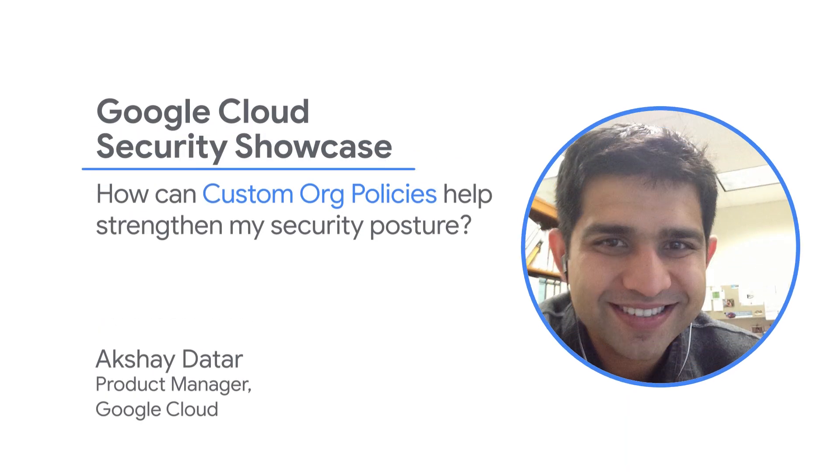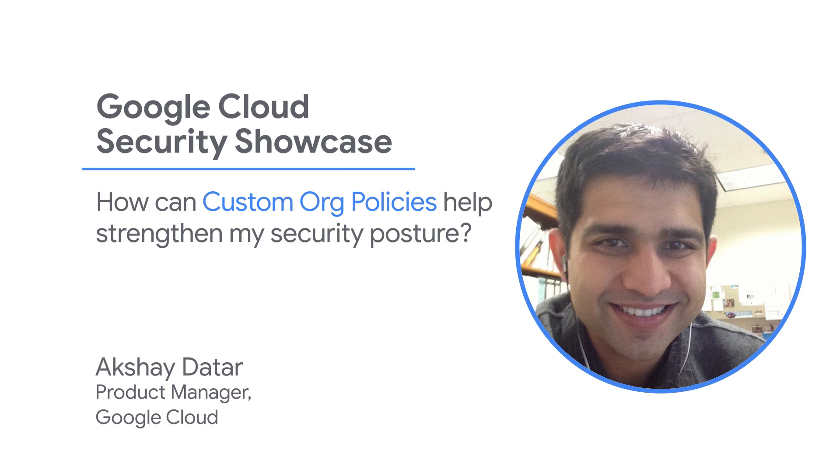Hello and welcome to Google Cloud Security Showcase, a special web series where we'll focus on security use cases that customers can solve with Google Cloud. My name is Akshay and I'm a product manager at Google Cloud. Today we'll be walking through one of the top questions we get from customers: How can custom org policy help strengthen my security posture?